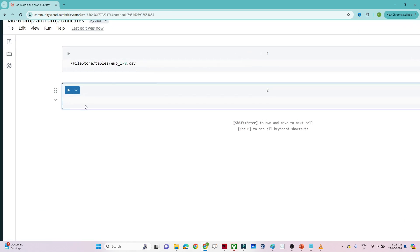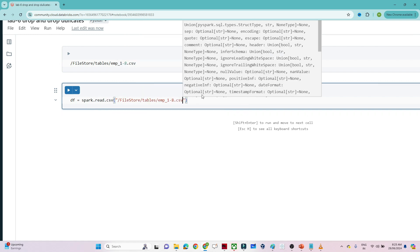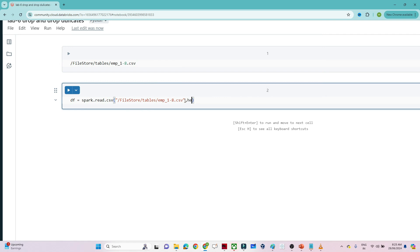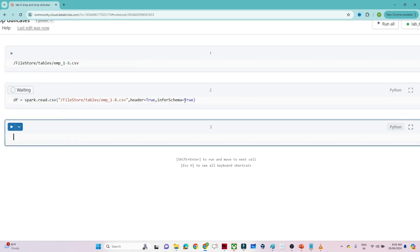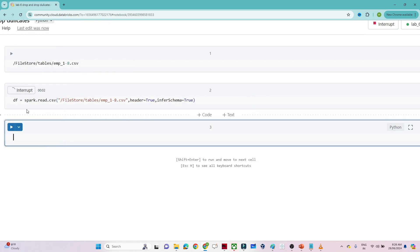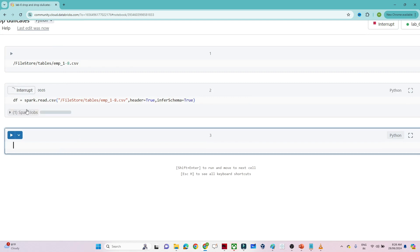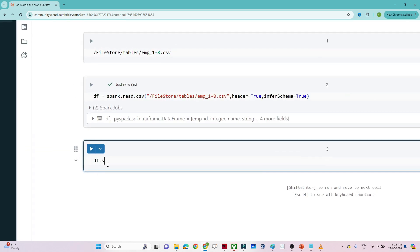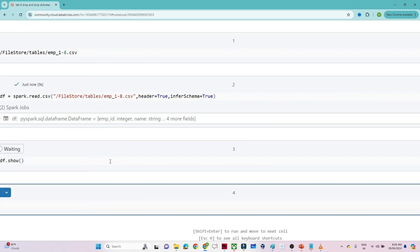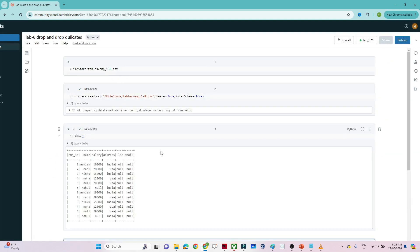The first step is to create a data frame. To do that, we write spark.read.csv and pass the particular file location. We set header equal to true and infer schema equal to true. After executing this, you can see the data frame has been created.